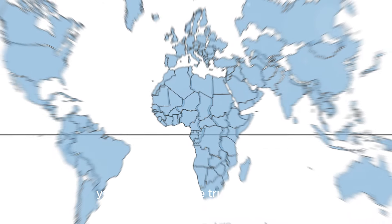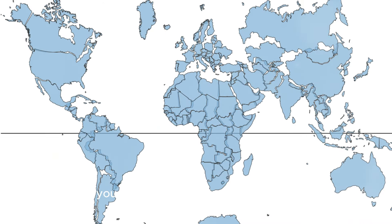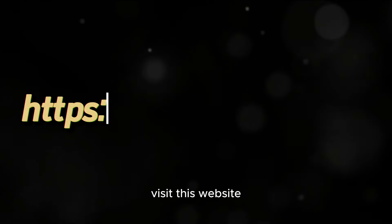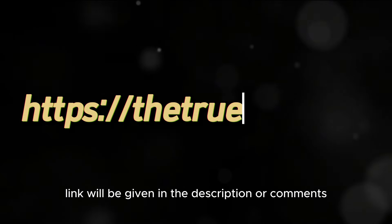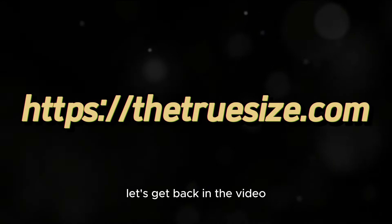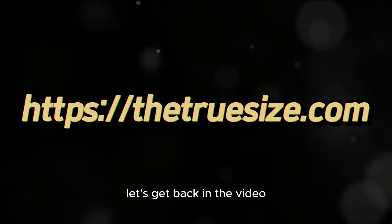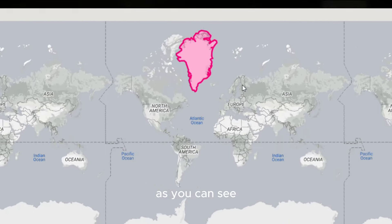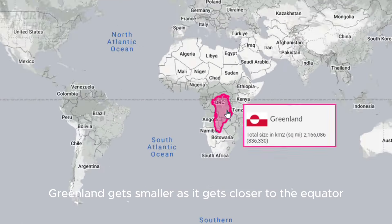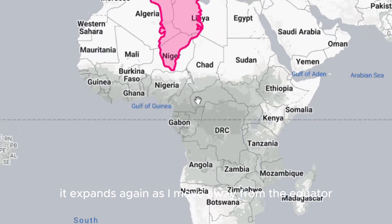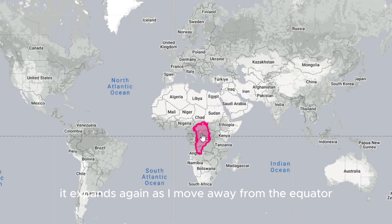In this picture, you can see the true size of the map. If you want to see the actual size, visit the website link given in the description or comments. As you can see, Greenland gets smaller as it gets closer to the equator, and it expands again as it moves away from the equator.